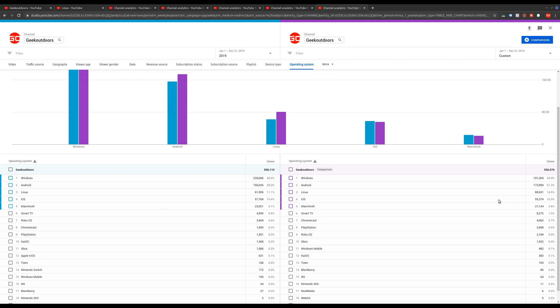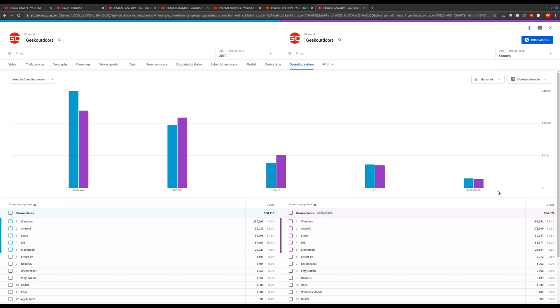If you had any thoughts on any of this operating system data or any other stuff that you were interested in in analytics, be sure to leave that in the comments below. And if you want to see more of my YouTube related videos, I do have a playlist. I'll leave that in the description as well, if you're interested.